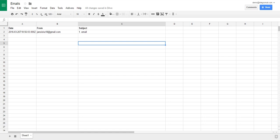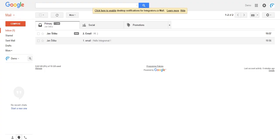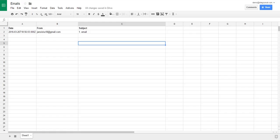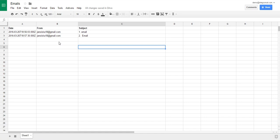Once you have sent the message, Integromat will process it and save it to the spreadsheet. It will appear in 60 seconds at the interval you have set. And here it is.